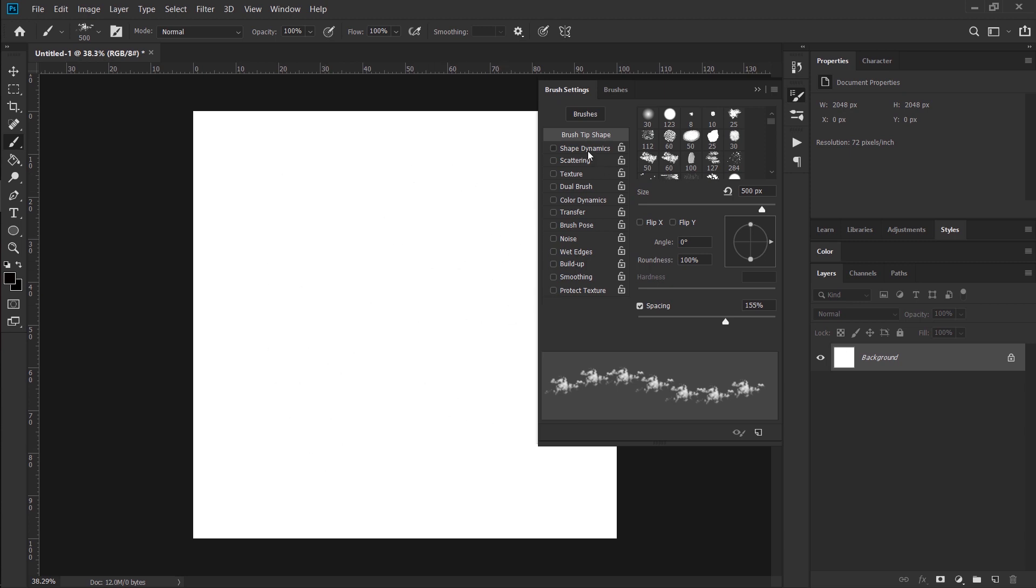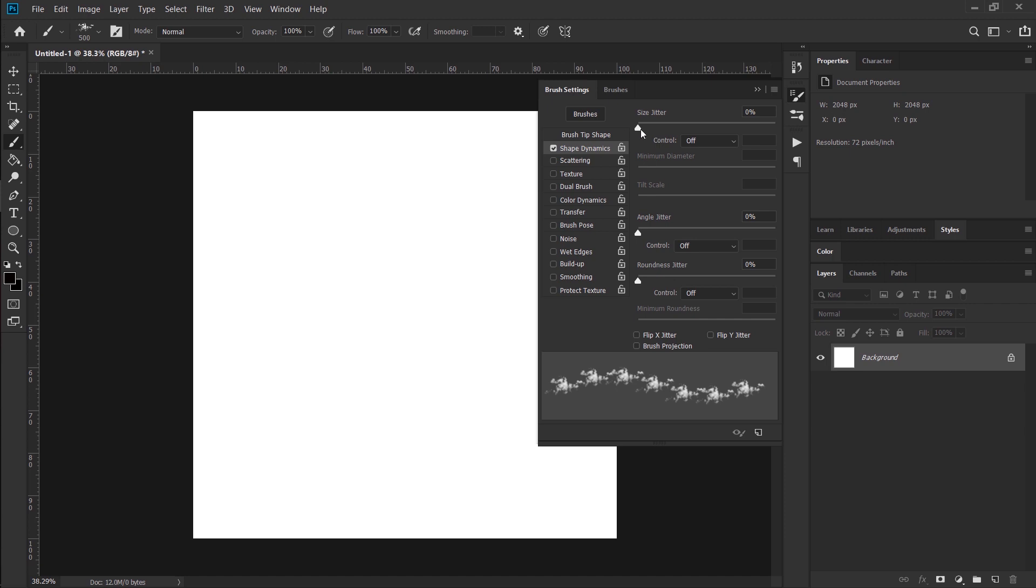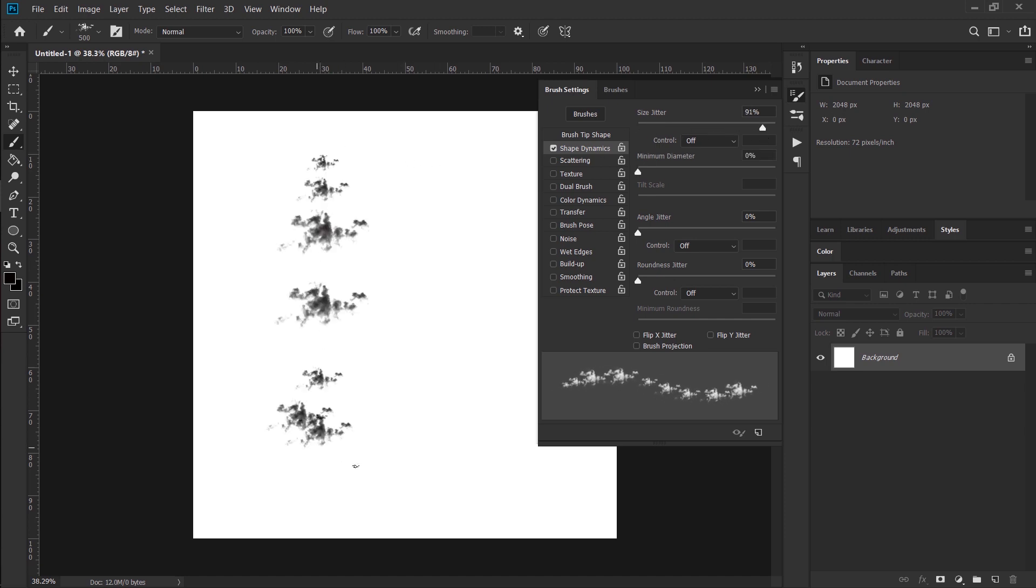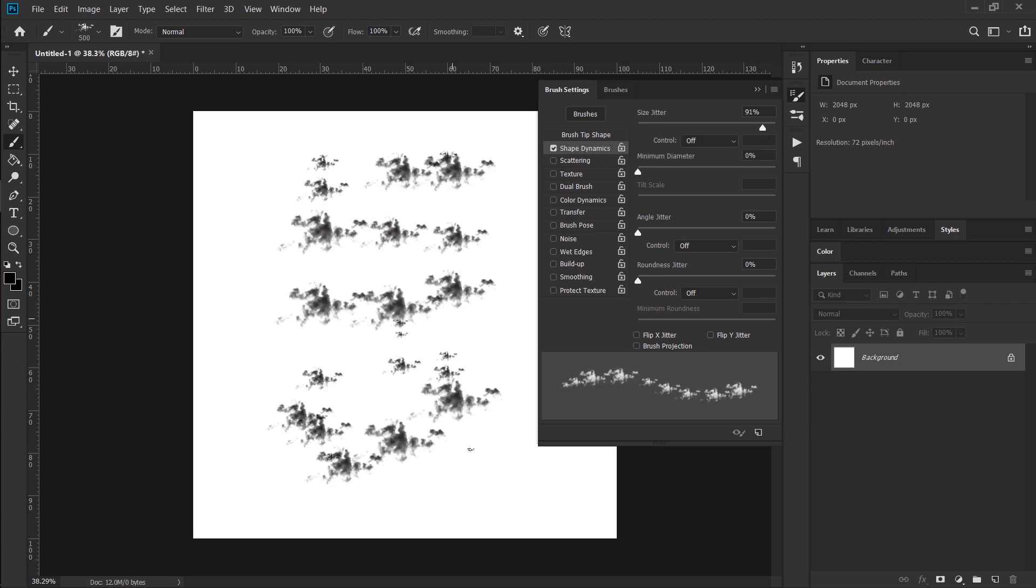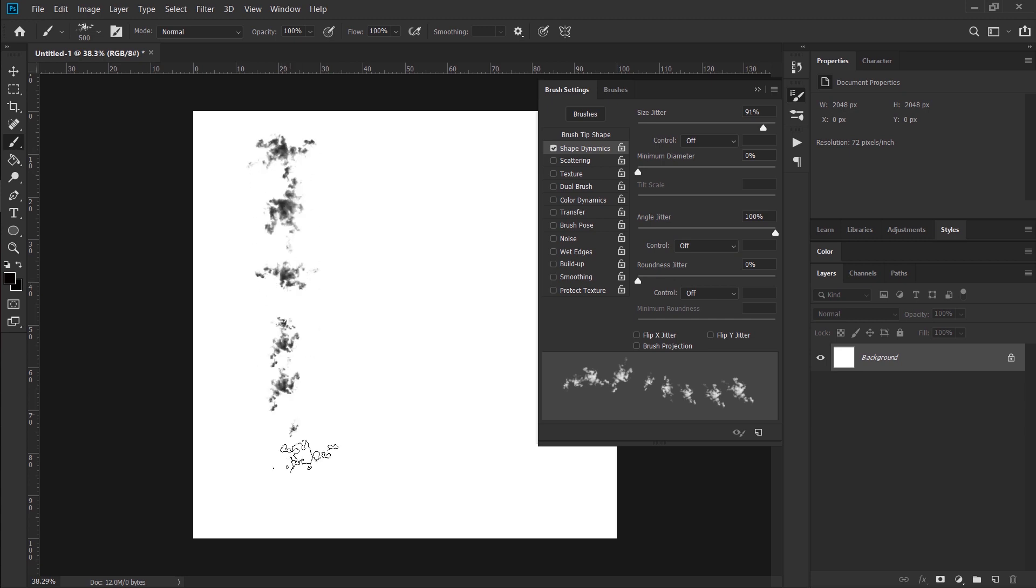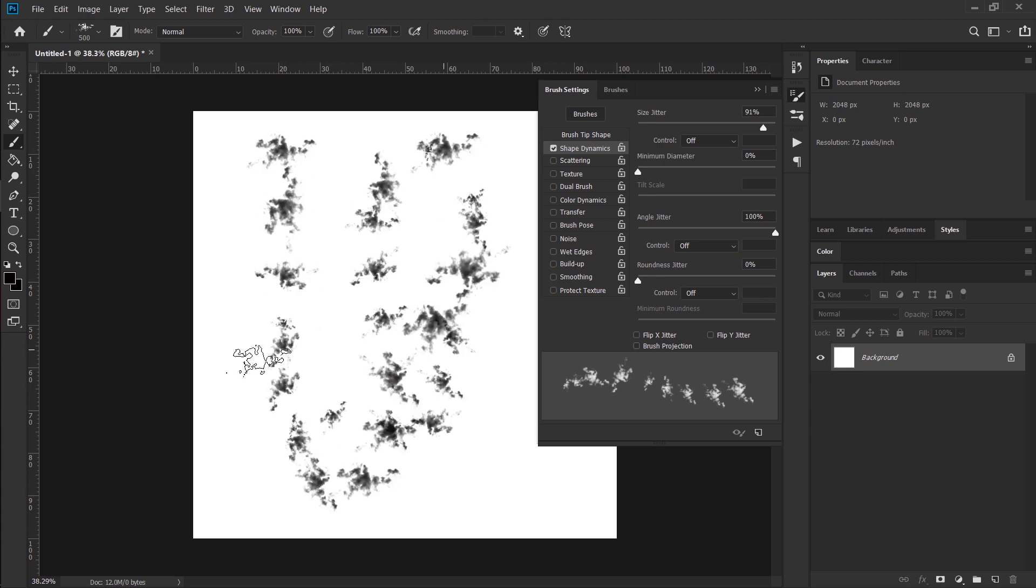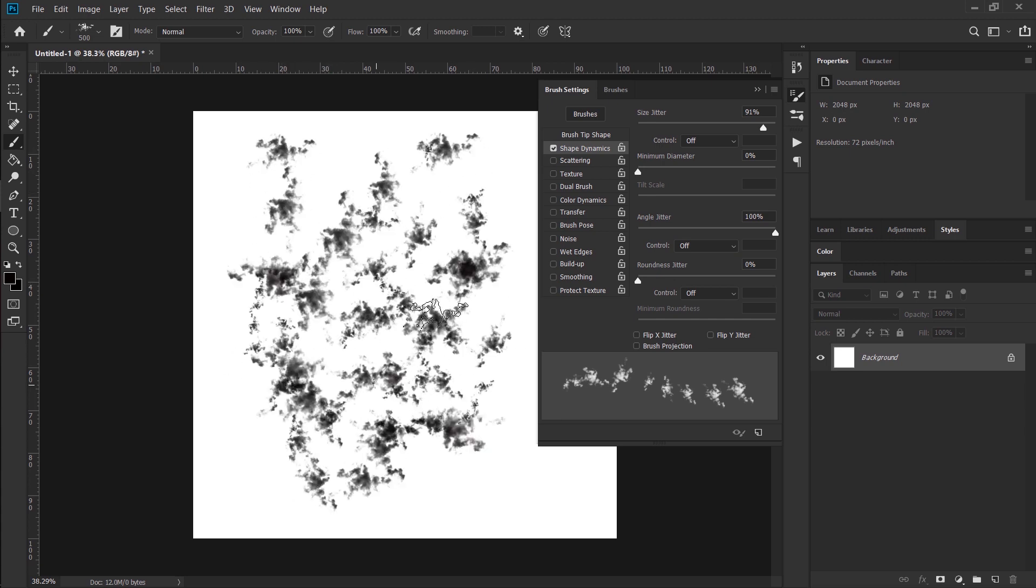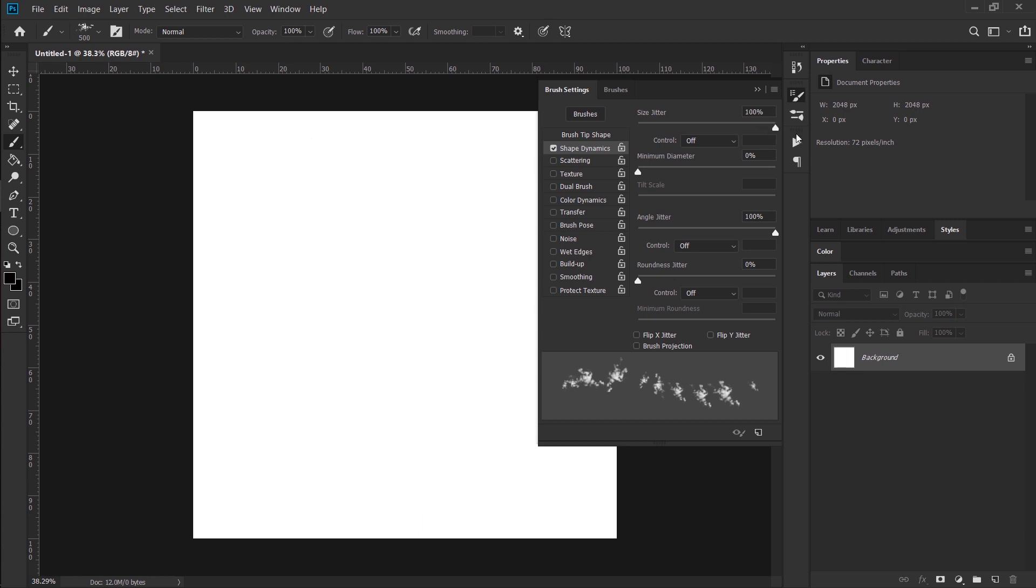Okay, we're going to turn on Shape Dynamics and Size Jitter. So now what's happening is size is jittering. Random size for each brush stroke. Let me undo to clear that out. Let's do Angle Jitter all the way up. So now the size and the angle is jittering. See that? It's rotating. It's sizing itself, mostly randomly. Let's put that all the way 100%. There we go.